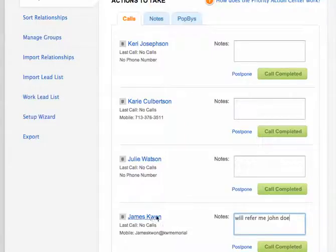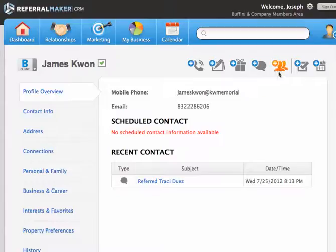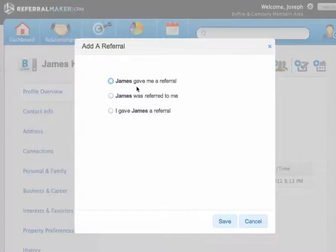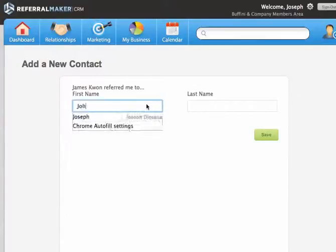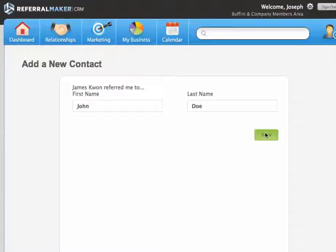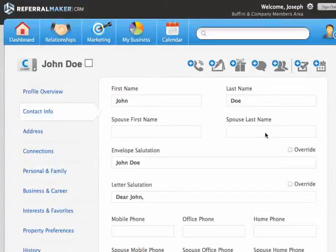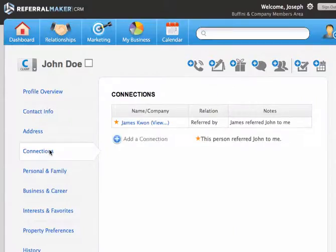Initially, what I'm going to do is go ahead and click on here because I'm going to have a little bit more detail to provide or need to get. James gave me a referral. It's a new relationship and it is John Doe. If I look at the connection, here it shows that it was a referred-by relationship.